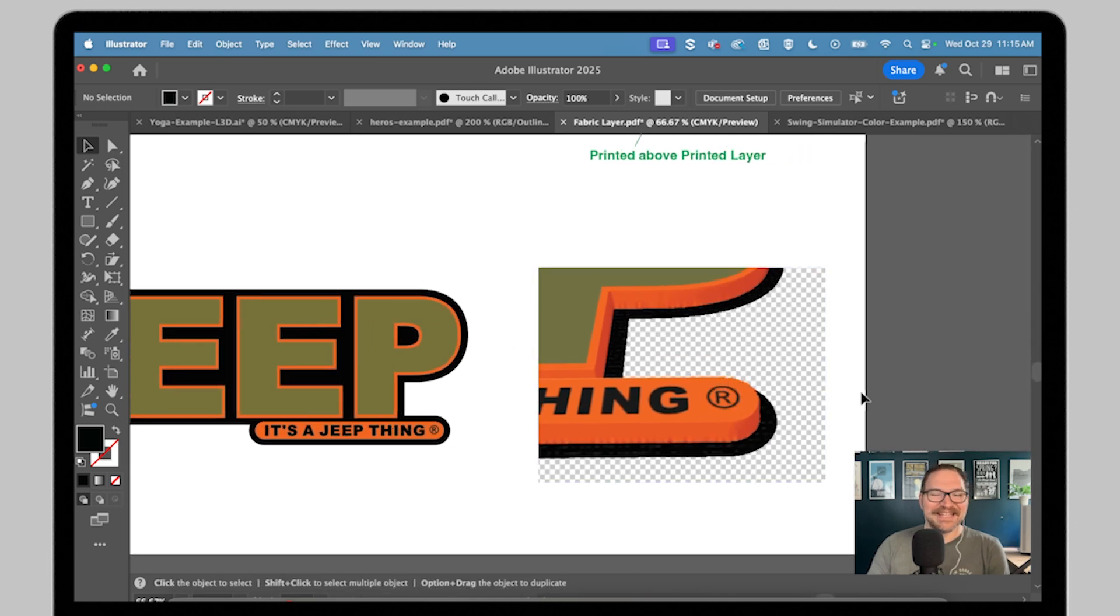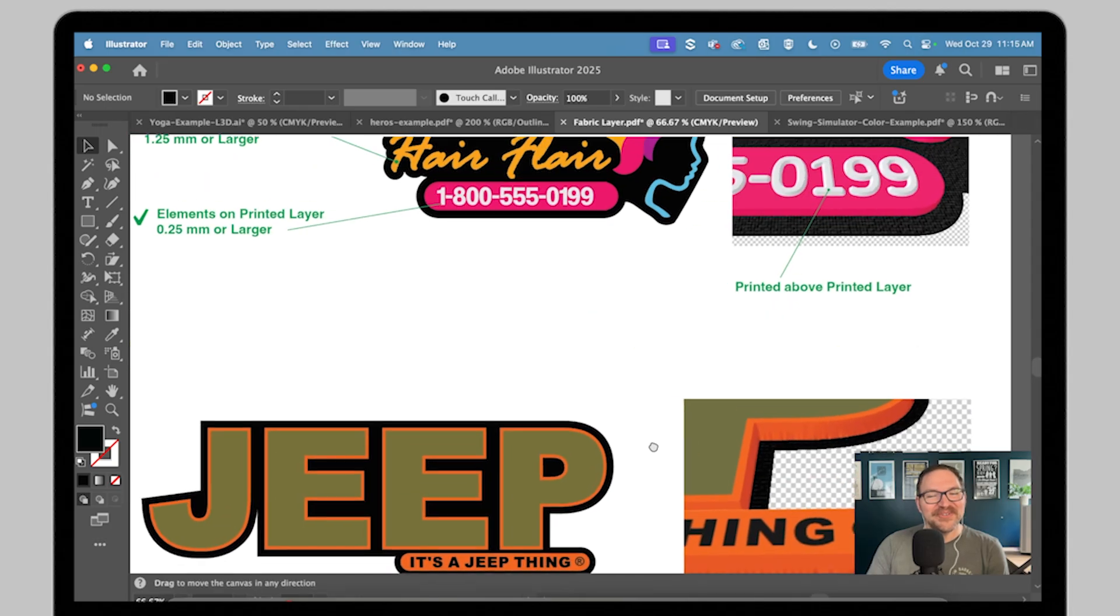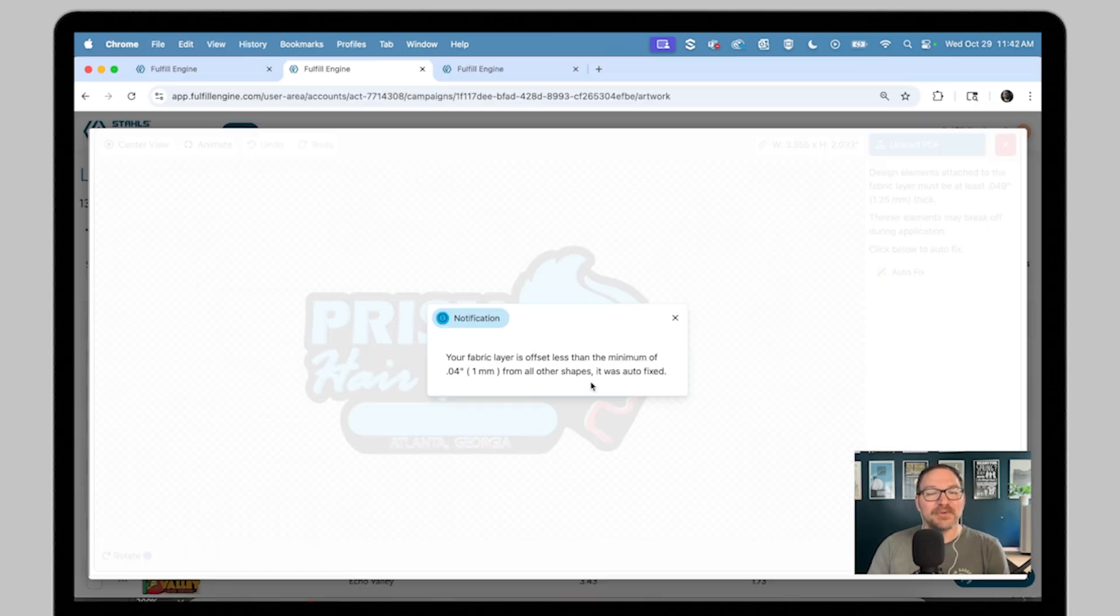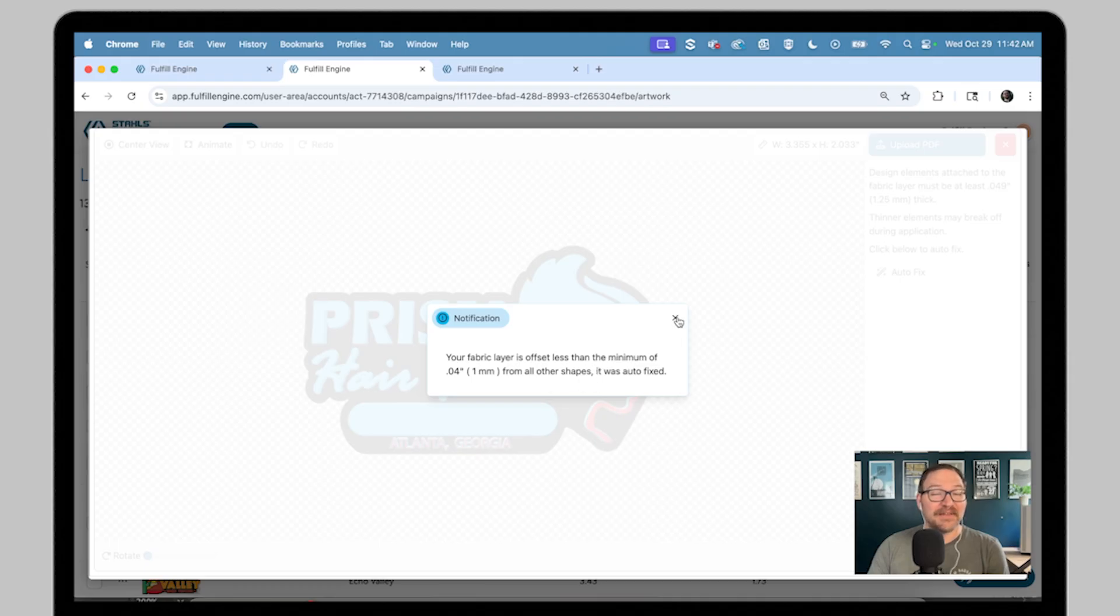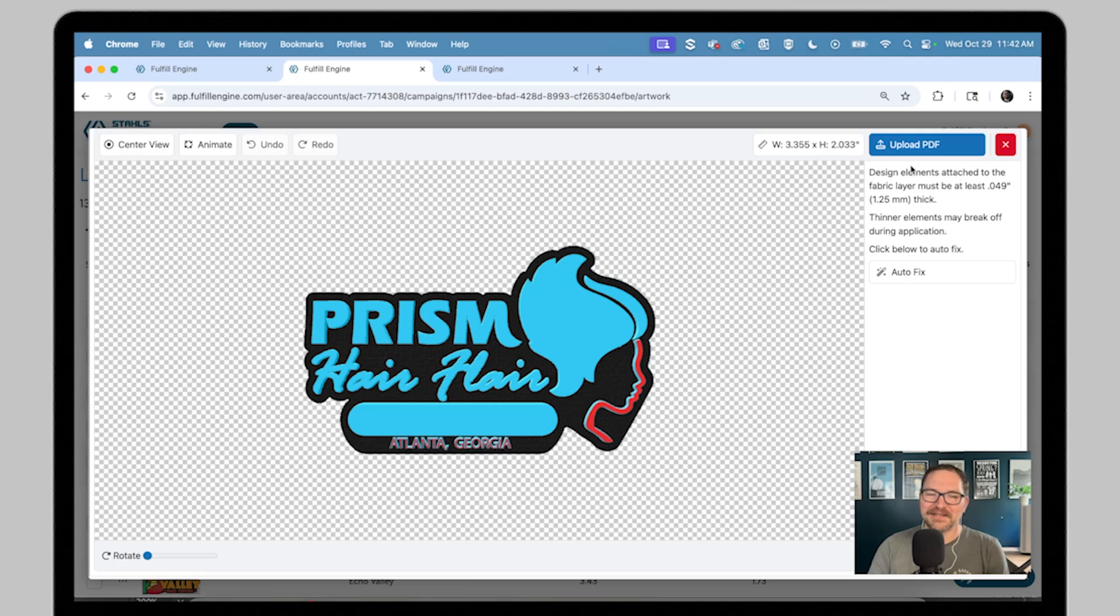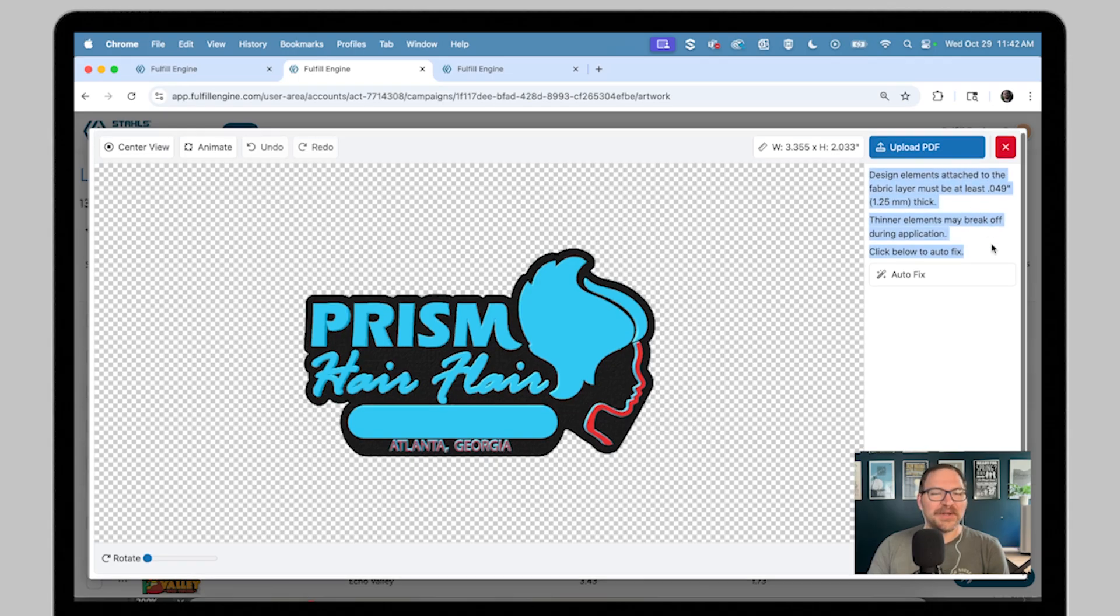That's a lot to remember. The good news is you don't have to remember it all. The builder will automatically check these rules for you and even apply fixes to tiny details when possible. But knowing these limits upfront helps you avoid any surprises or issues with your artwork.